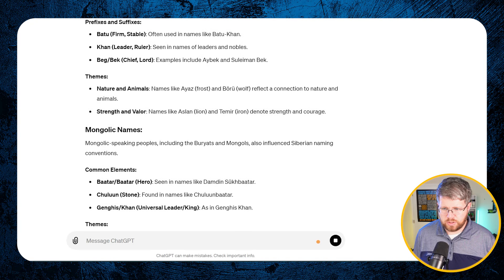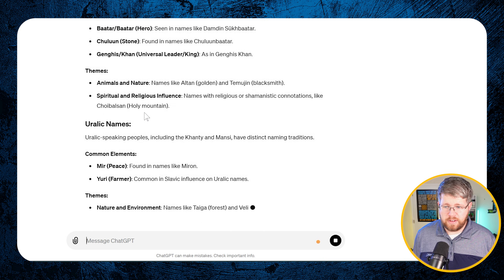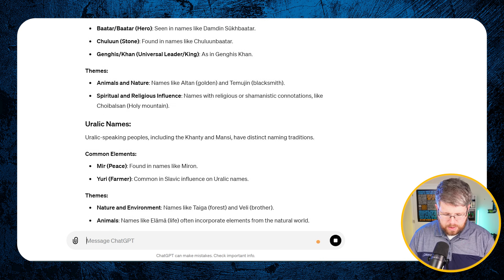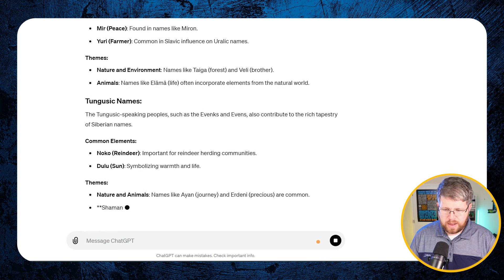So now we say: 'Give me 10 fantasy names for a female protagonist that incorporates elements from all of these cultures.' Maybe it could be better — we still have an Alara here — but some of these are definitely better than before. We have Yiva Batu, Lara Mirka, and they definitely have a sort of ancient feel to them because of the cultural elements we were pulling from.